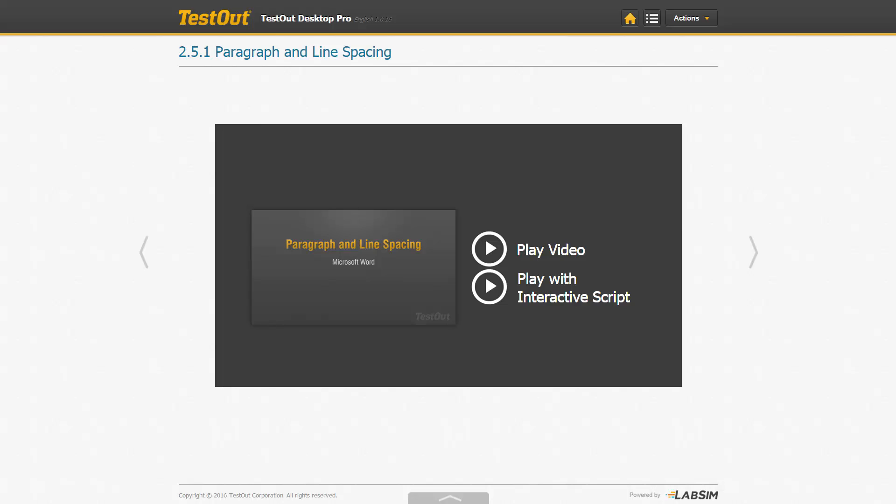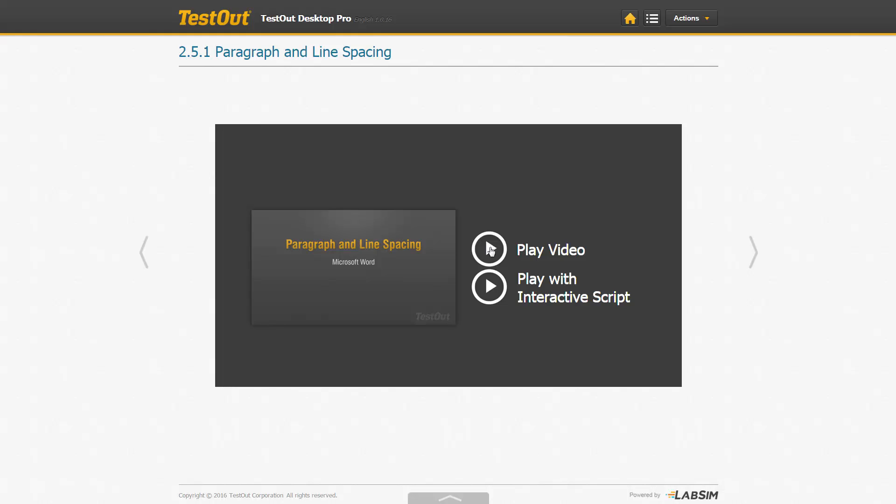Within the videos, the first option is to play the video by itself or with an interactive script. It doesn't matter which option you select initially, because you can go to the other option anytime. So I'm going to start by selecting play video.